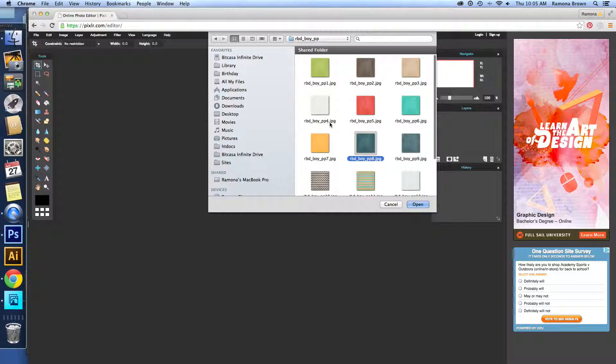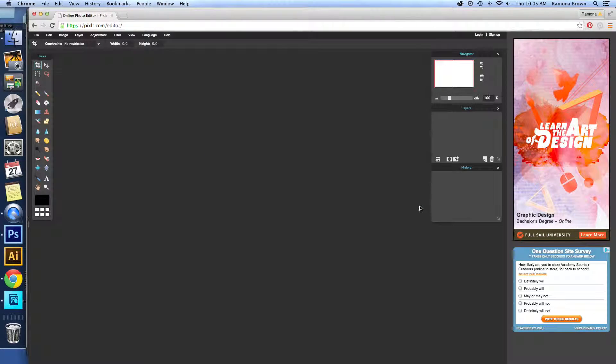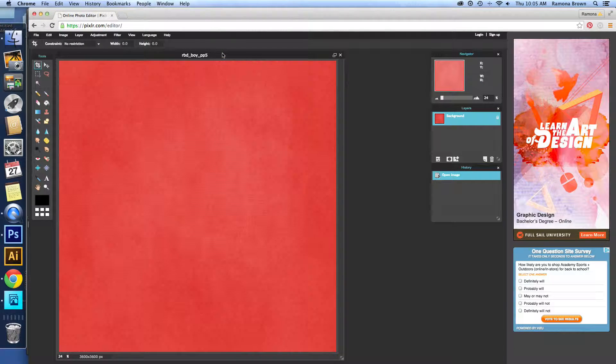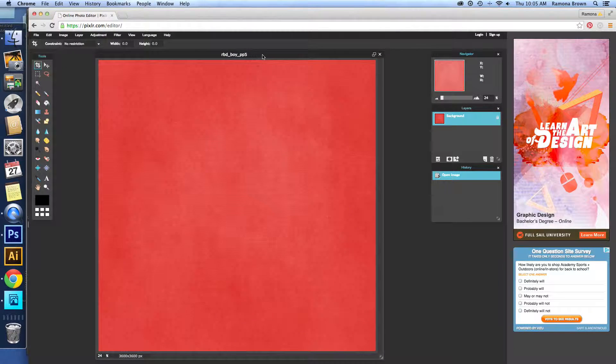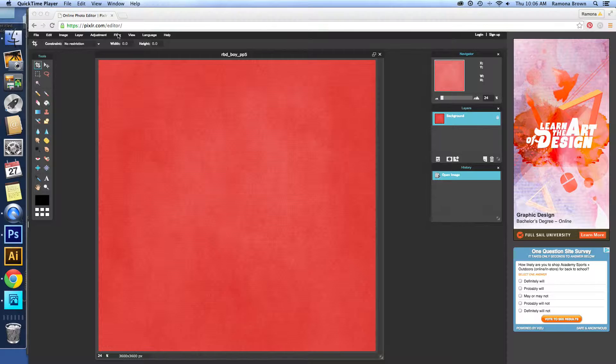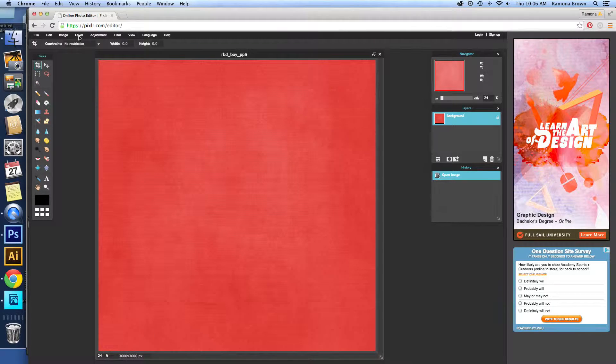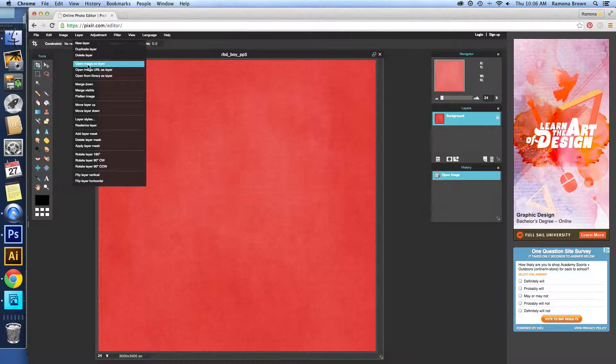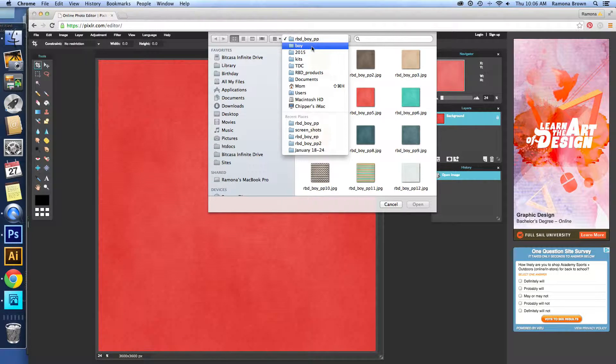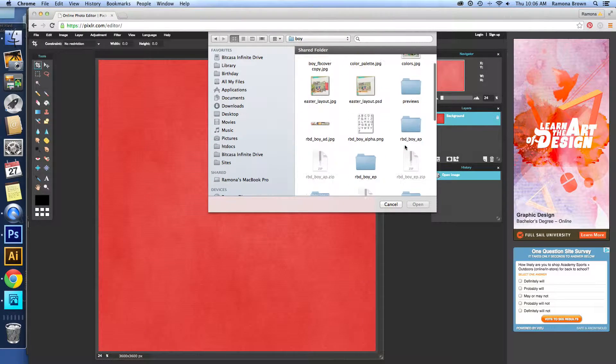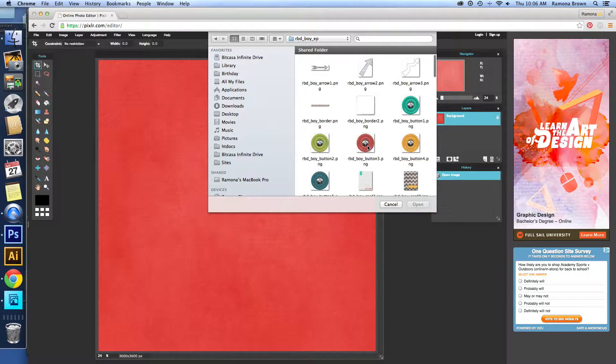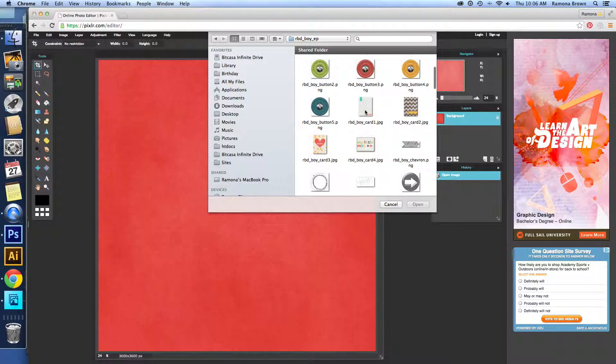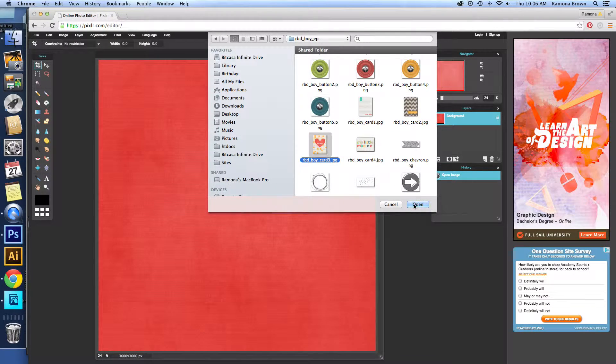Why don't we do this red one? And we're going to do the layer, open image as layer, and find one of our cards to go with it. Let's do this card right here.